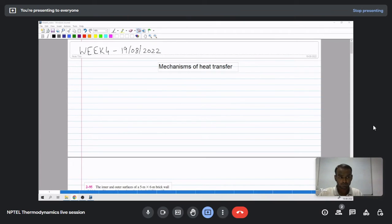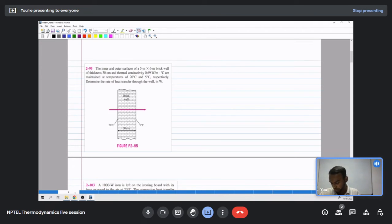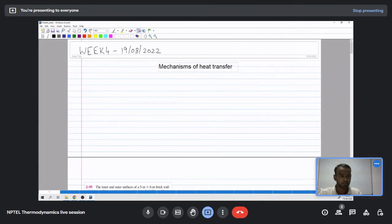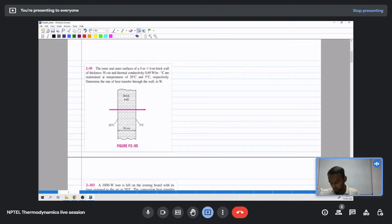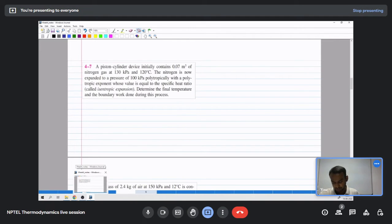Good evening everyone. I am Hrithi Vilanguru, one of the TAs for the NPTEL course on thermodynamics. In the last week, I ended with explaining the three mechanisms of heat transfer: conduction, convection, and radiation. Today I will do a recap of those mechanisms, then solve two problems on heat transfer, and also cover problems on enthalpy and heat energy.